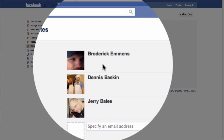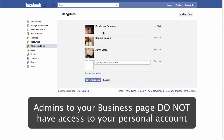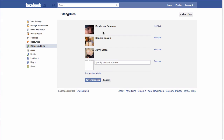We now have a new administrator to our Facebook page who has full access to make changes as well as post. However, they do not have access to our personal Facebook page, so we haven't had to give them any passwords, credentials, or anything that gives them access to our personal page. This is only for the business page.